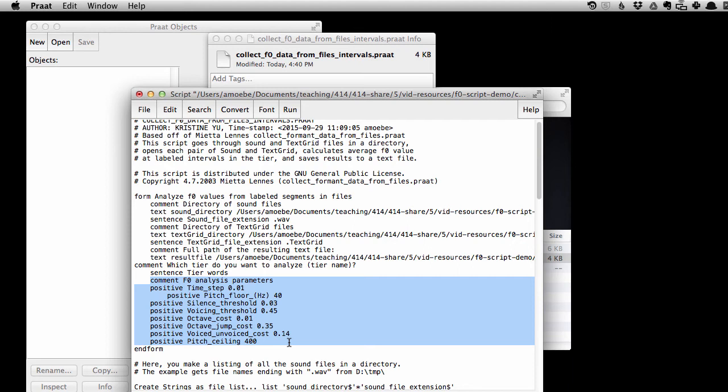We'll learn more about that later, but for now, the defaults that I've set should be okay. So at this point, I think we're ready to go.